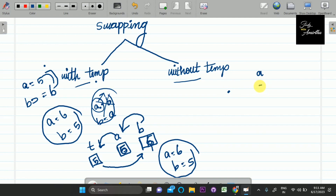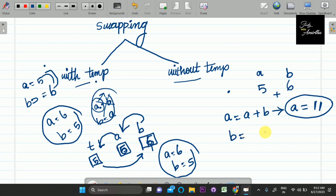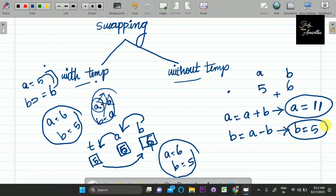Mathematical calculations can also do this. A is 5, B is 6. How do we swap mathematically? Add the two values and store: A equals A plus B, so A becomes 11. Now B equals A minus B, so B becomes 11 minus 6 equals 5. Then A equals A minus B, so A becomes 11 minus 5 equals 6.